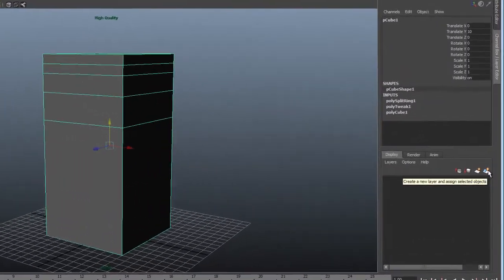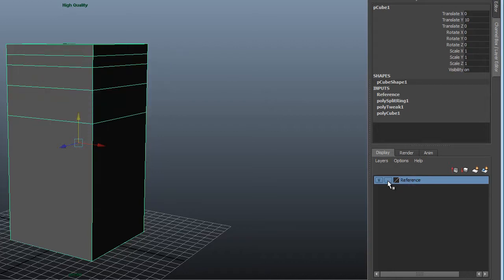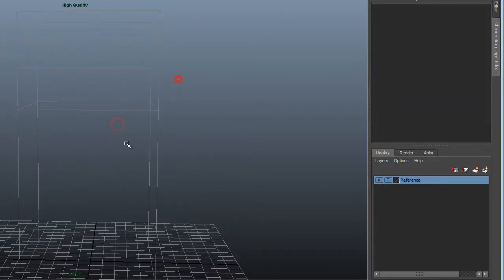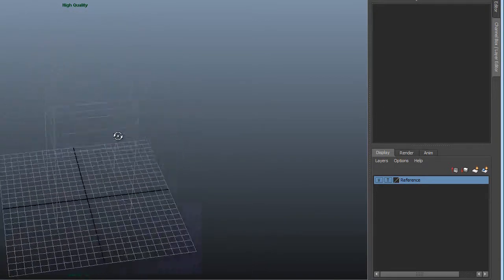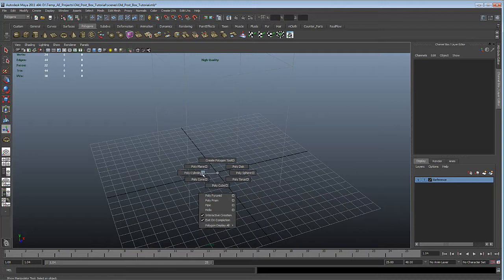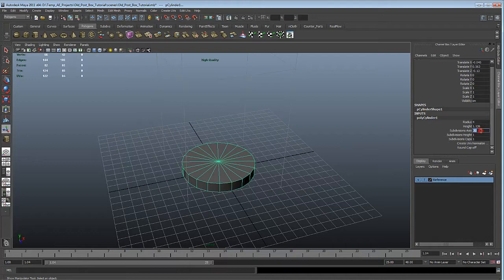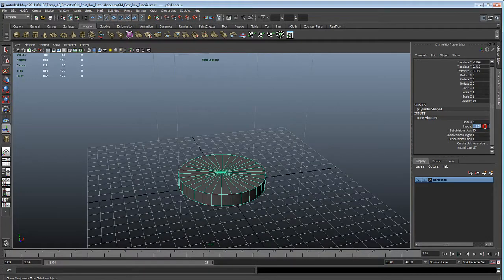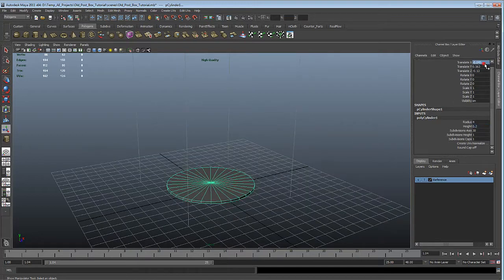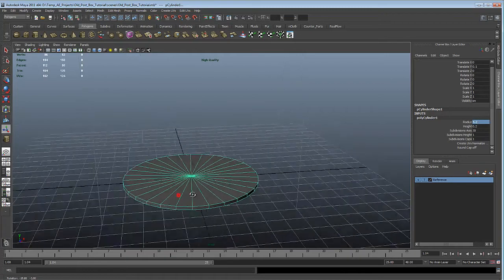This is our reference. In Display, let's create a new layer, call it 'reference,' and switch it to transparent so we can see through it without it being affected — it's just a reference. Let's start by creating a cylinder: shift right click and go to polycylinder. In its inputs, we'll change the radius to 4.2, subdivisions to 30, and height to 0.2. Let's zero out its position and change the height offset to 0.1. This will be our base.